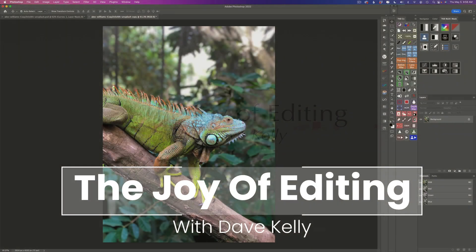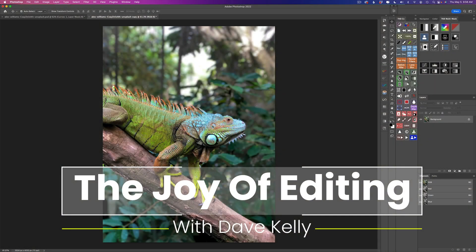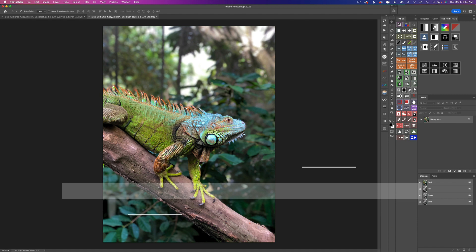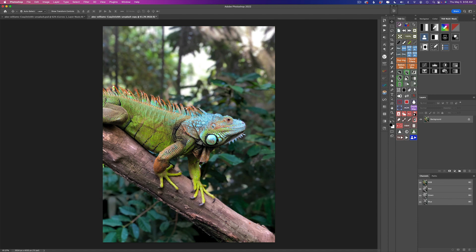Hello everyone and welcome to the Joy of Editing with Dave Kelly and welcome to TK Friday. Thank you so much for joining me today. Today I want to introduce you to two very useful blend modes when editing images in Photoshop, and especially when using the TK8 plugin for Photoshop.